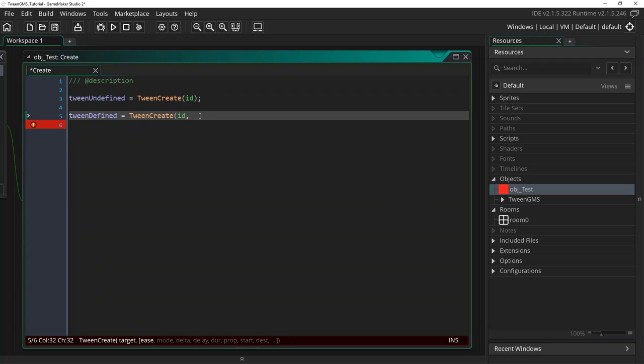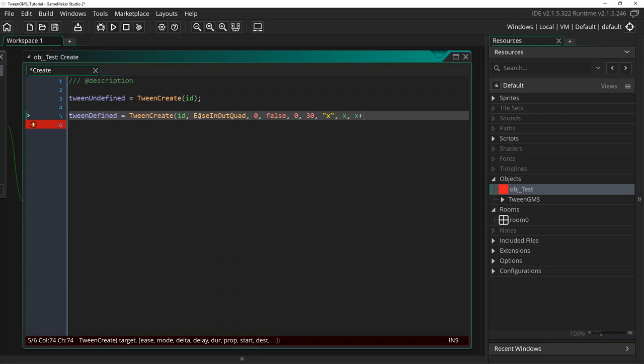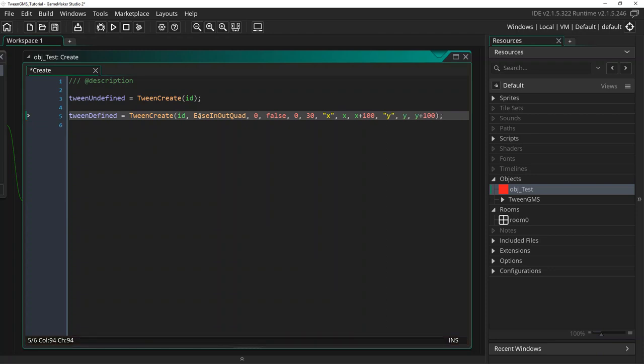So we will write ease_in_out_quad as our easing script. We'll use a mode of 0. We will set the delta to false to use step timing. We'll do a delay of 0, a duration of 30 steps. And we will ease the X variable from its current X position to 100 pixels right. And we'll ease the Y position from Y to 100 pixels down. Alright we've now created a tween that is fully defined.